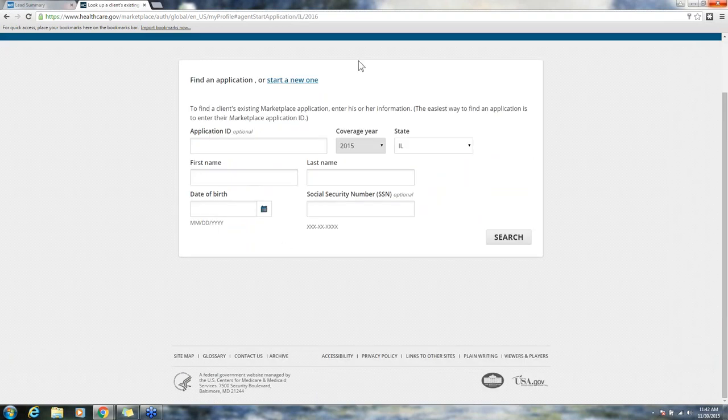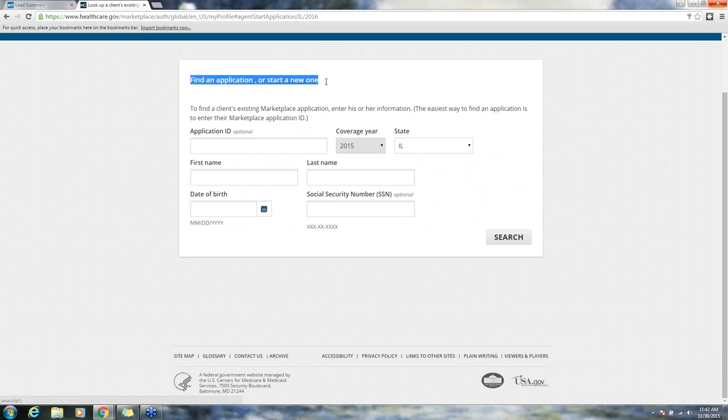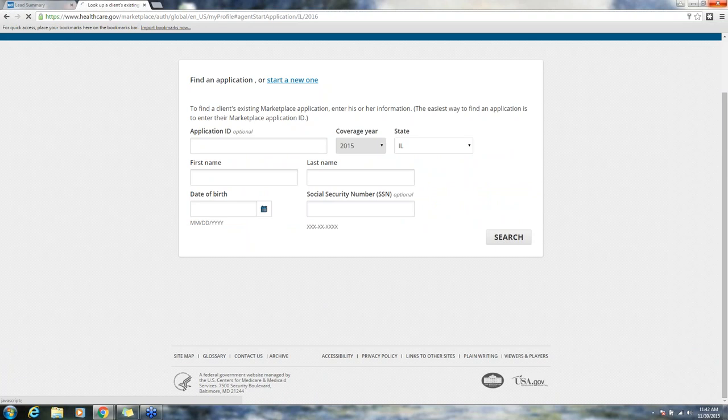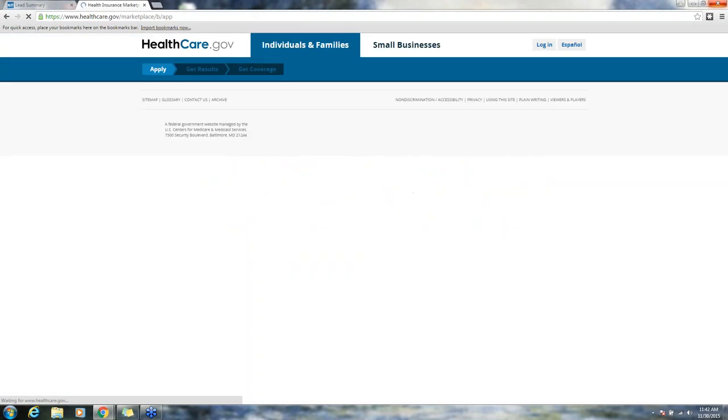I click start application and I'm taken to this page where I can still look up an application, but I'm going to ignore all this. I'm just going to go right up here where it says find an application or start a new one. I'm going to click start a new one.